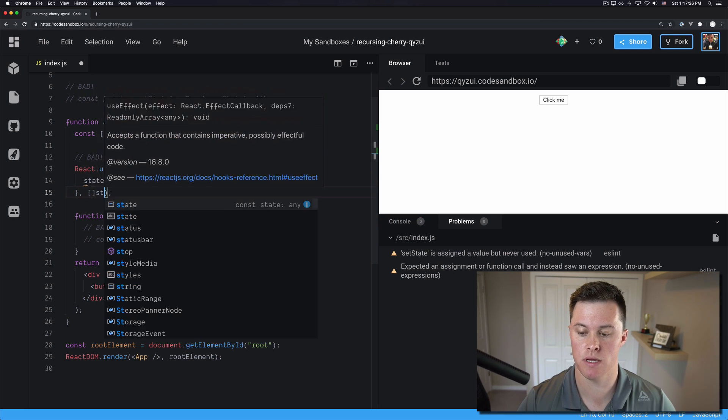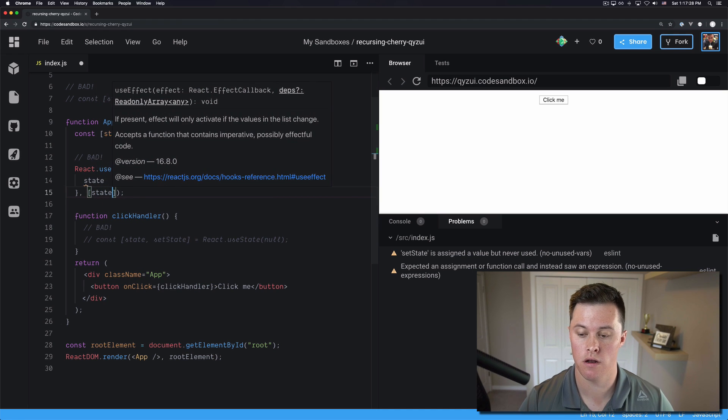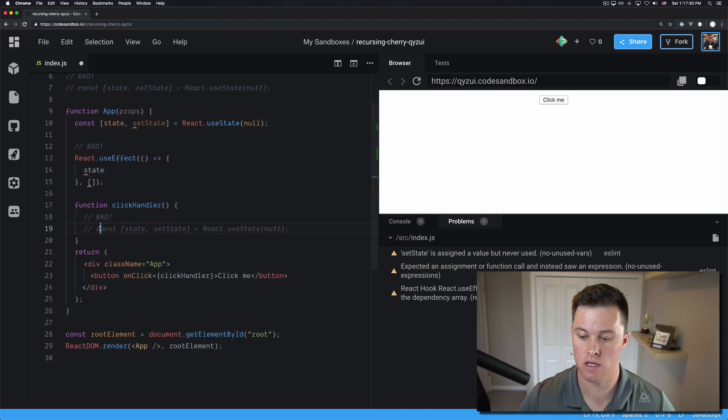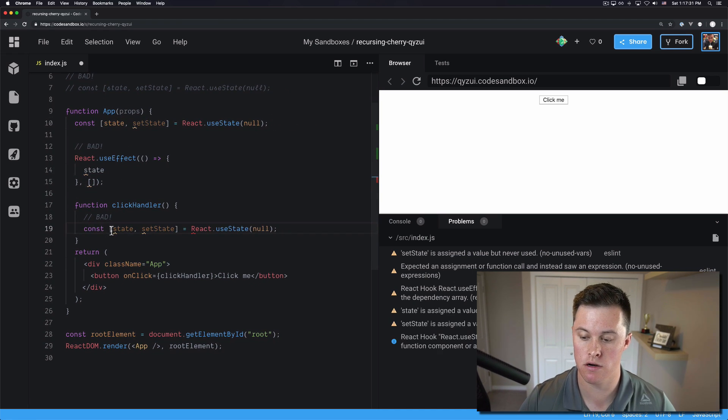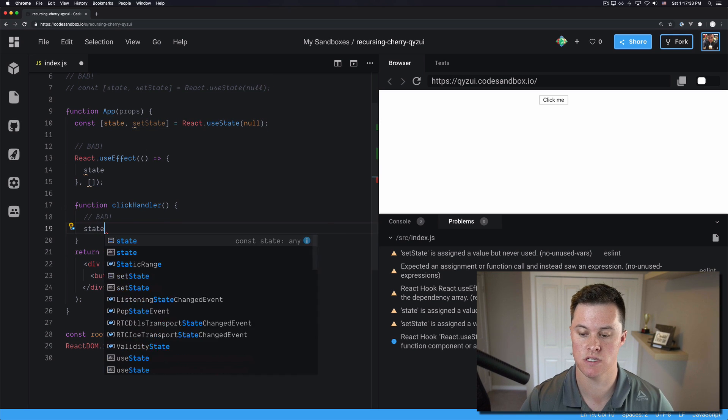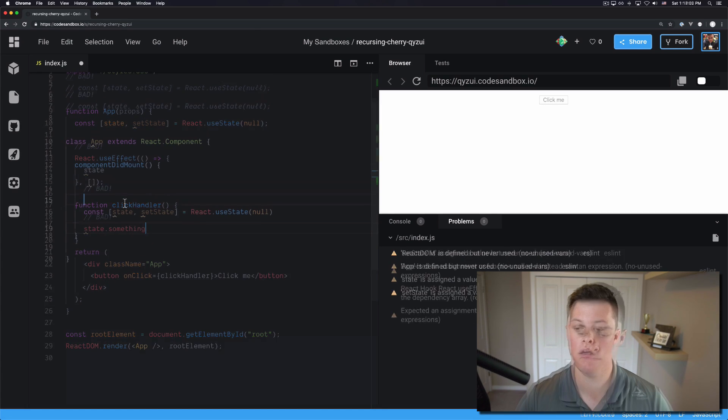Ideally we'd pass it as a dependency, right? Or we'd use it in our click handler here and we just reference state.something.